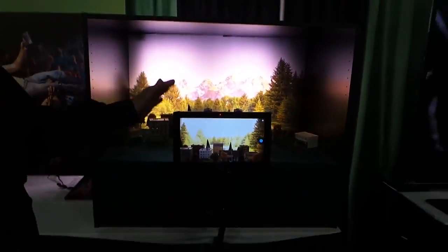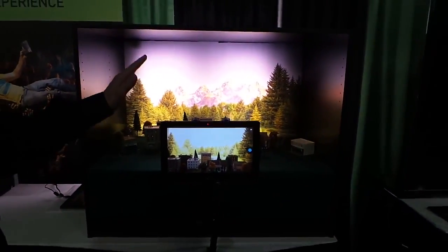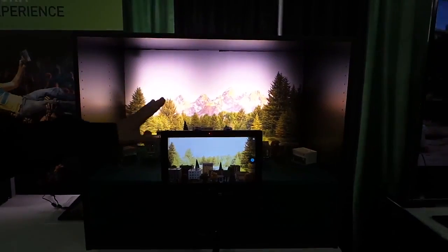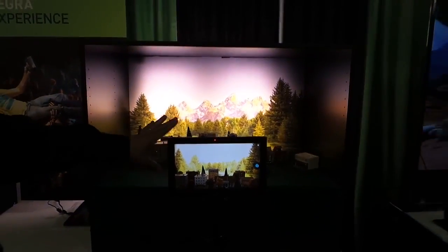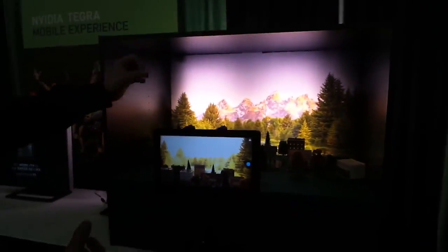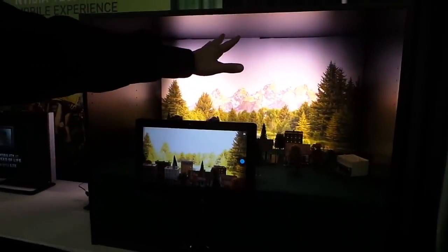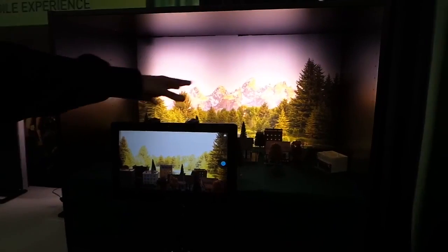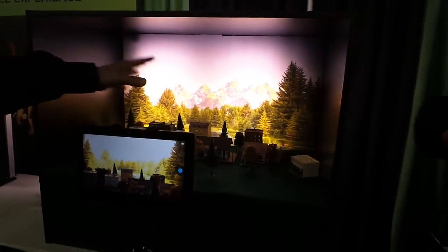Basically what we have is a Tegra 4 reference platform, reference tablet here. What we set up is a typical scene showing high dynamic range where you've got a bright lit background and a normally lit foreground.